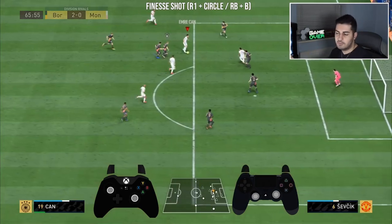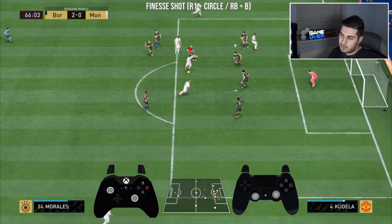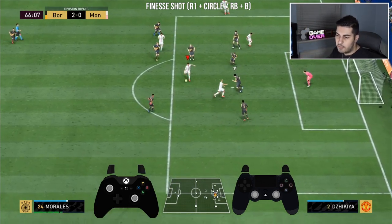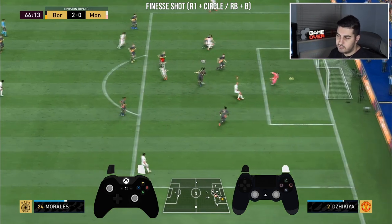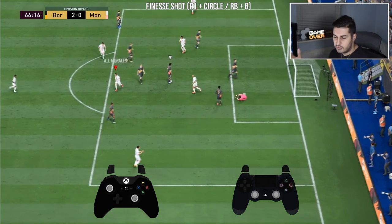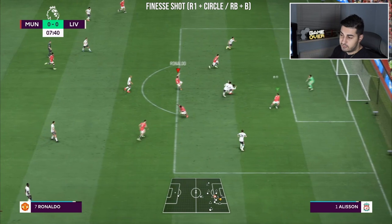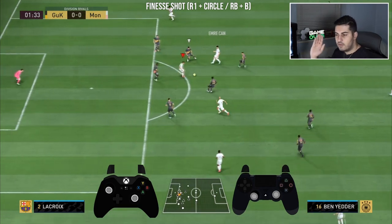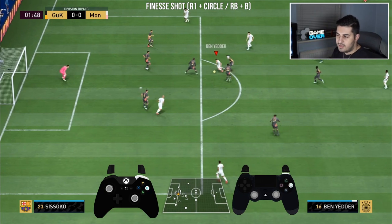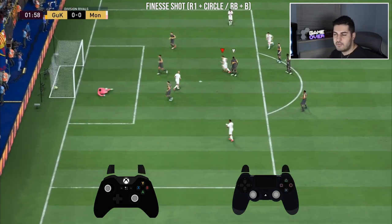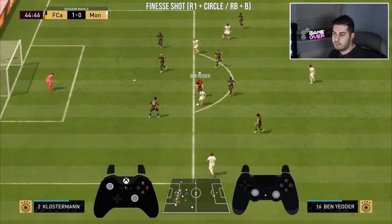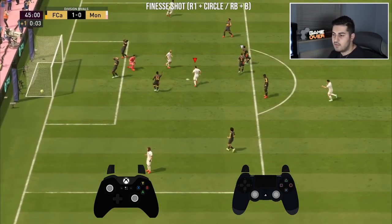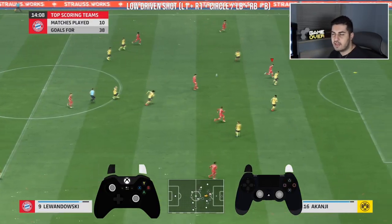Hold R1 or RB, press the shoot button, and use the inside of the foot to apply curve. Make sure you get that 45 or 90 degree angle so the curve goes towards the top corner. Apply a bit more power than a normal shot to get the ball into the top bins. Finesse shots can also be used if the goalkeeper is off his line — curve it to the top right or left corner. They're very effective around the penalty arc and from tight angles inside the box.